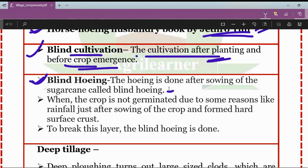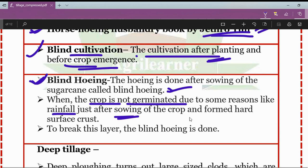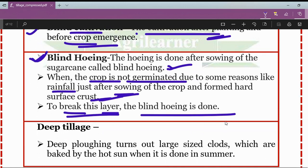When the crop has not germinated due to reasons like rainfall just after sowing, a hard surface crust forms on the soil. In order to break that hard crust or hard layer, blind hoeing is done. So blind hoeing is performed to break the hard surface crust formed on the surface layer.